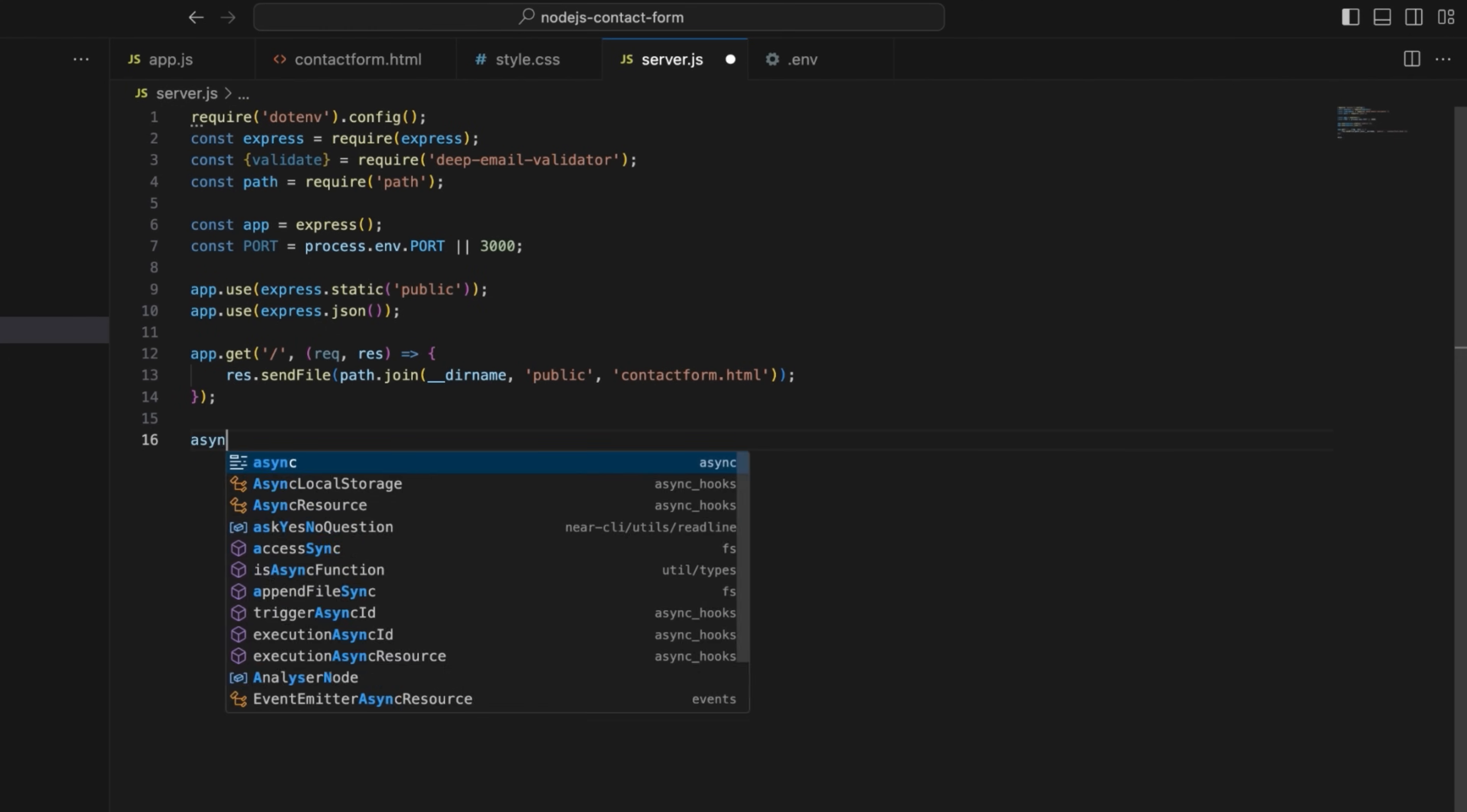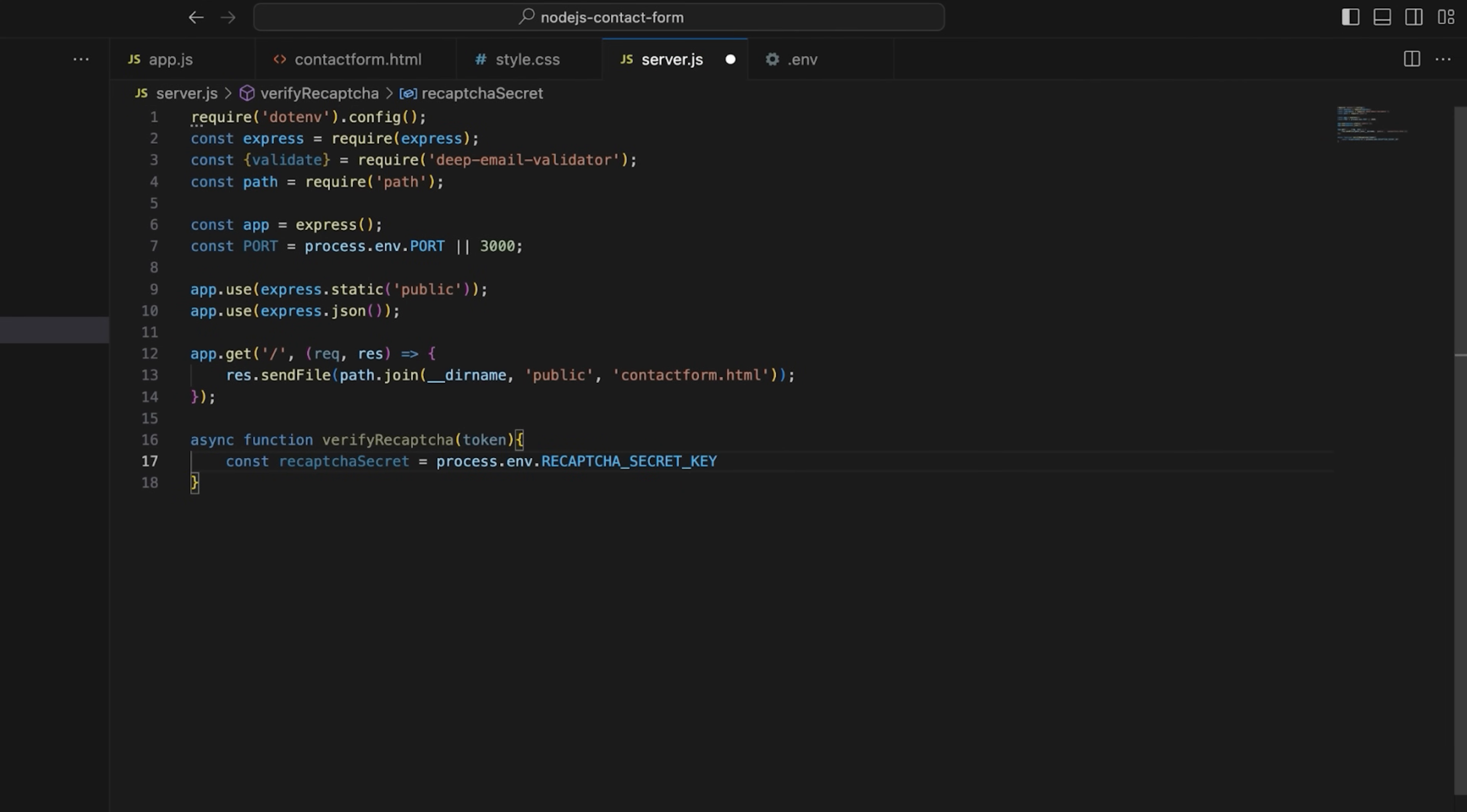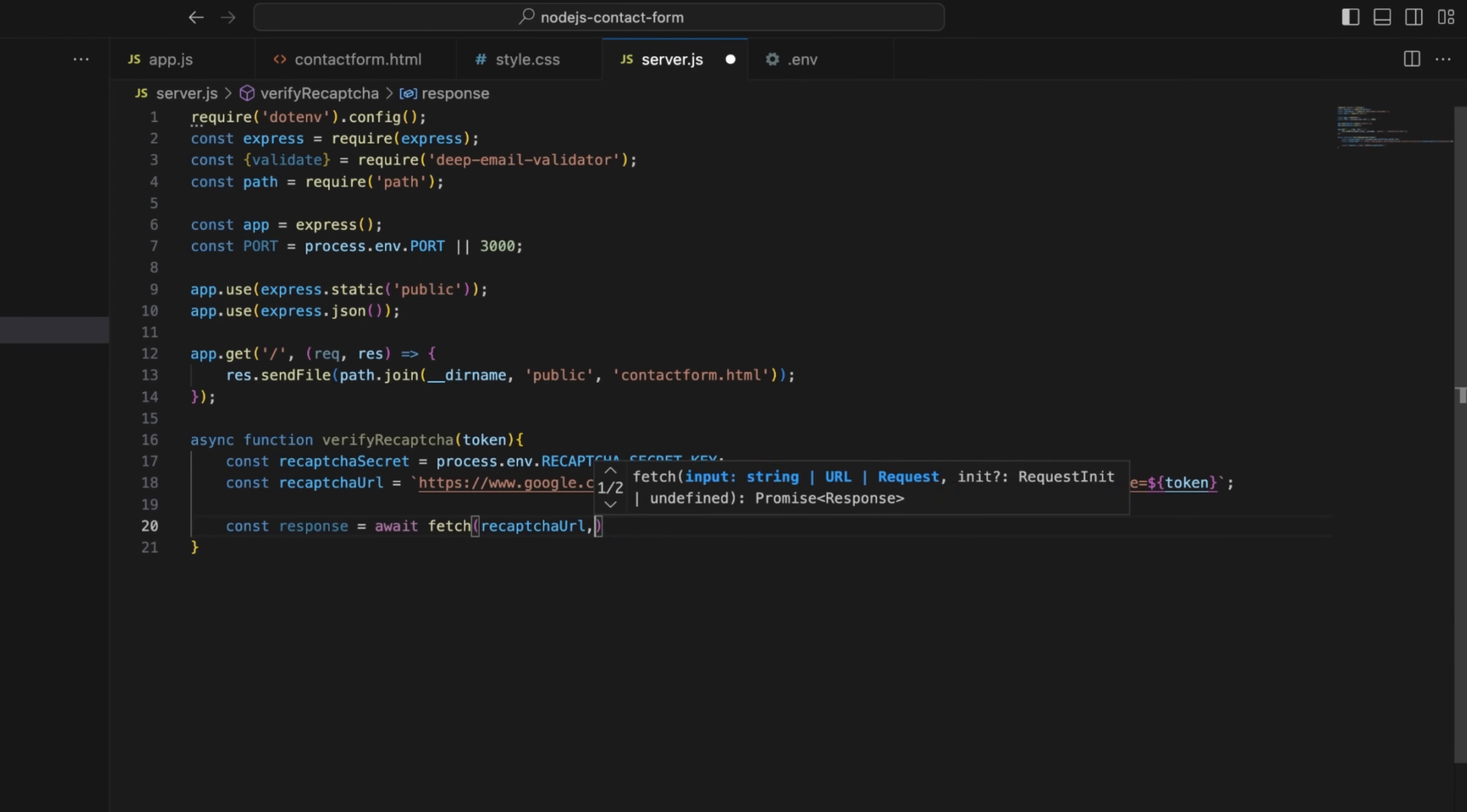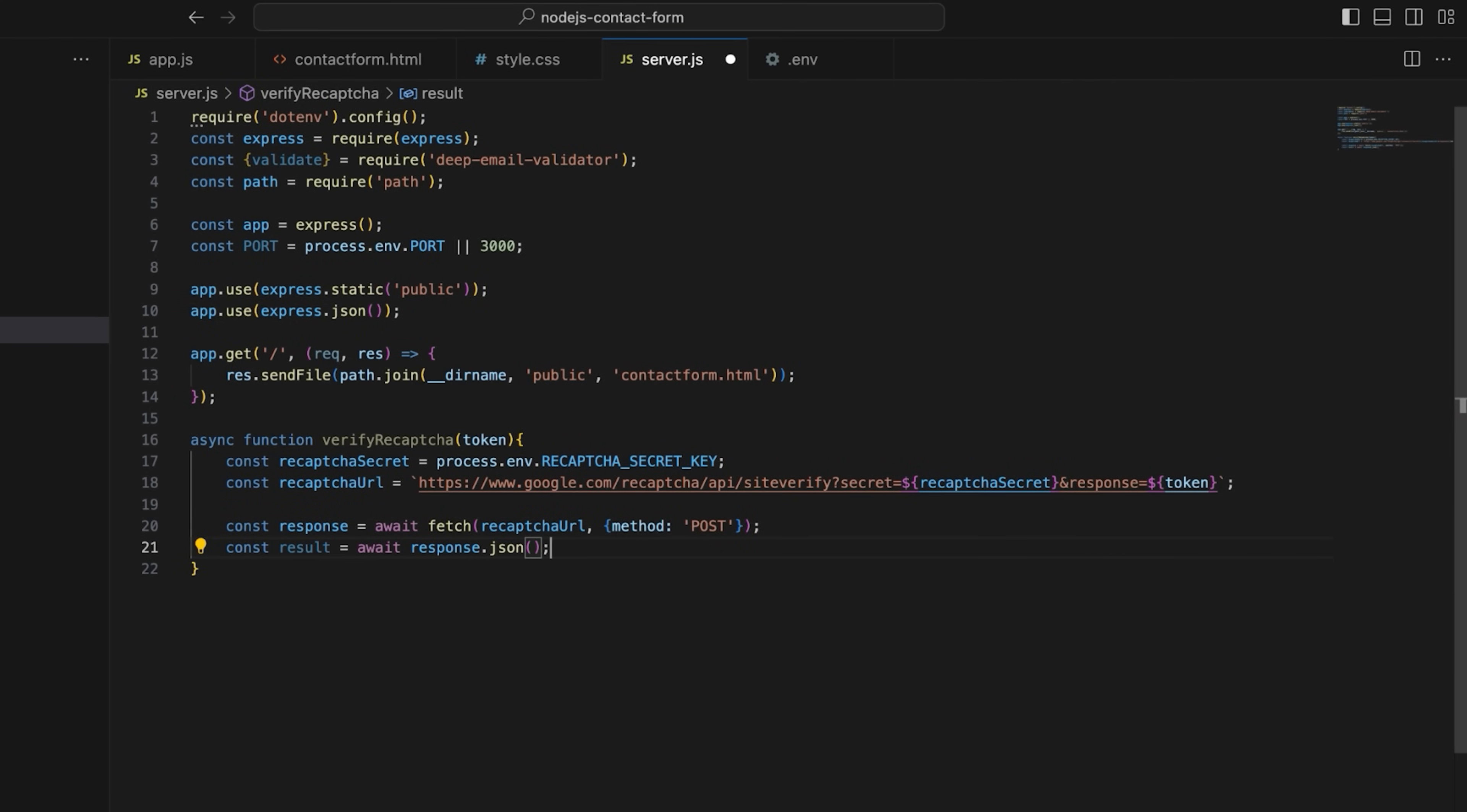Next, create an async function to verify the reCAPTCHA and pass a token as an input. This token is sent by the front end when the user completes the reCAPTCHA challenge. The function fetches the secret key from the environment variables, which is required for verifying the reCAPTCHA response. It constructs the verification URL for Google's reCAPTCHA API, sends a POST request, awaits the response, and converts the response from Google API into a JSON object. Finally, the function returns the verification result.